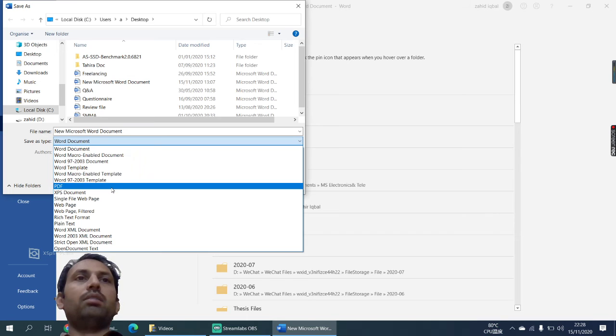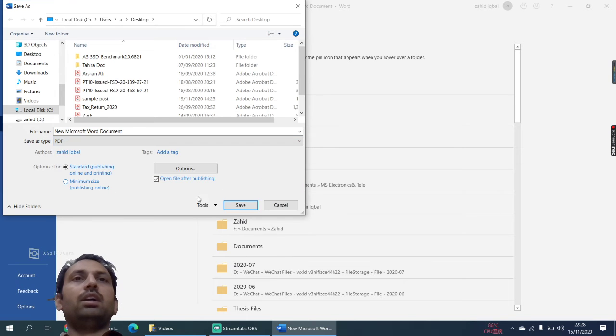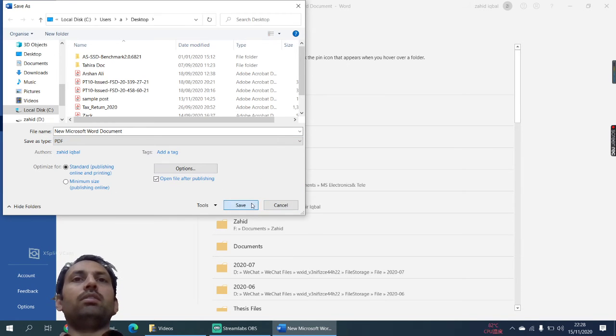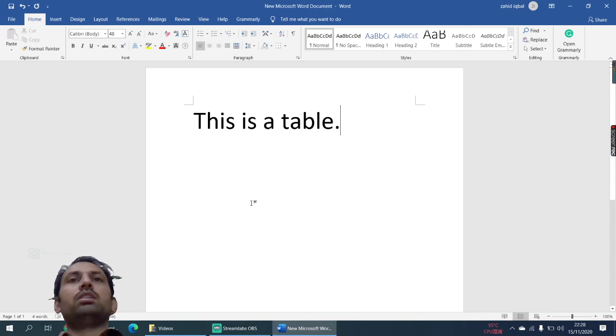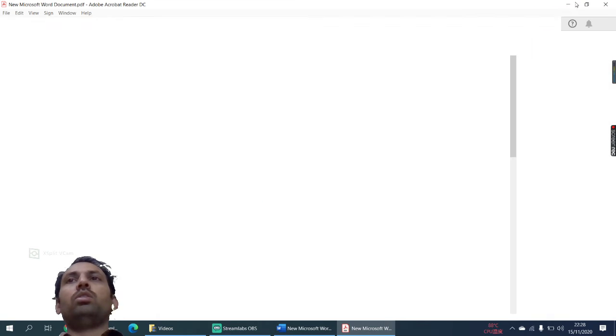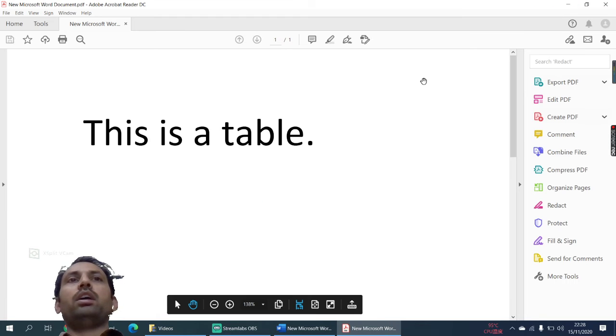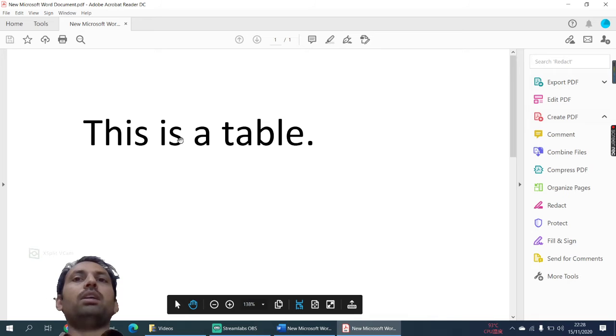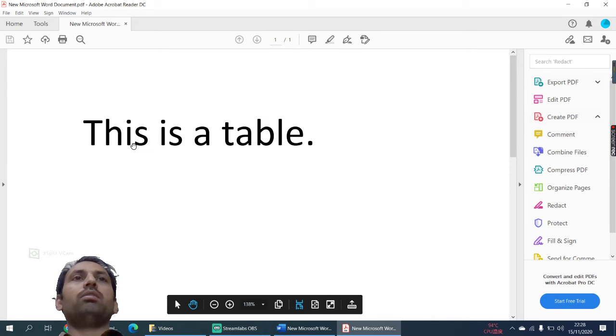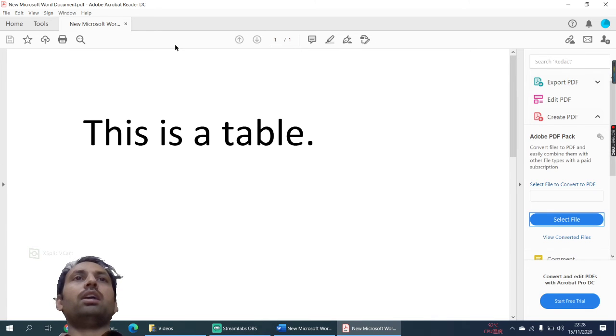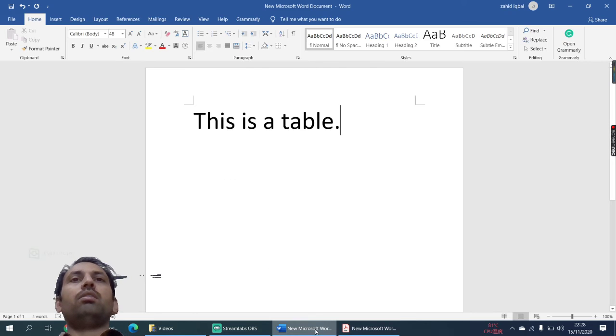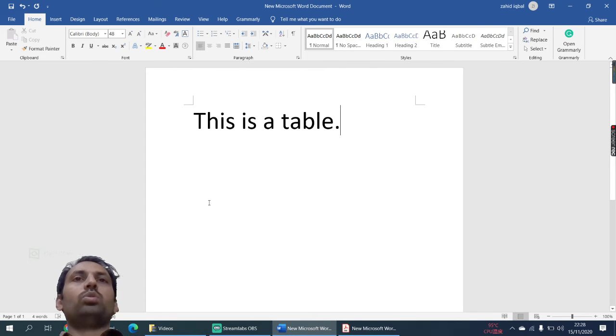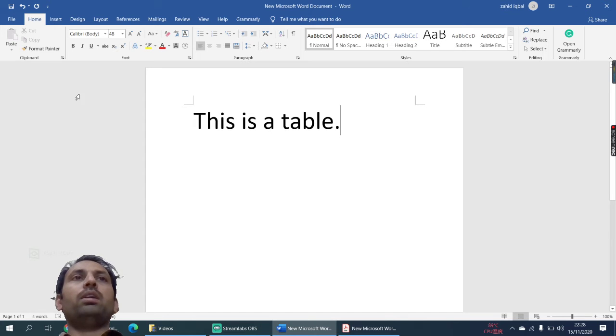And then save. Now have you seen the PDF file automatically opens with the name that I have saved. This is a table. The other way to convert the document file into PDF file...